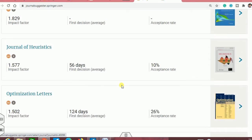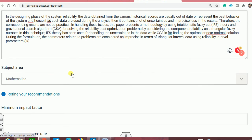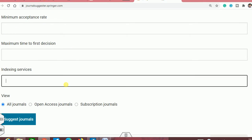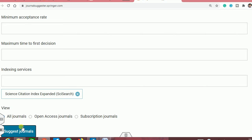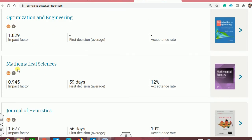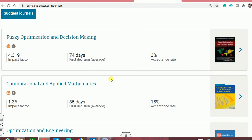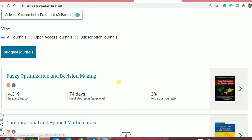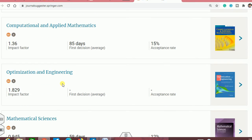Now you can filter them. If you want only SCI journals, you can eliminate the others. You can refine your research by selecting the indexing as Science Citation Index only, then click suggest journal. You can see now all results are SCI-indexed journals. All those journals publish work in accordance with your abstract and title. Based on your quality of work and the journal's pre-decided acceptance rate, you can select one of the journals and move ahead.